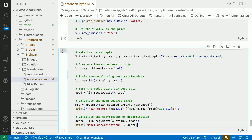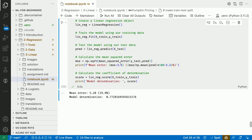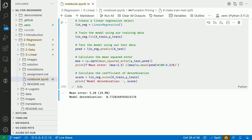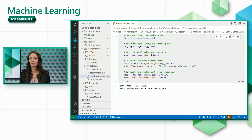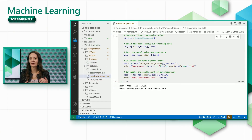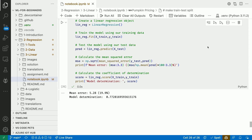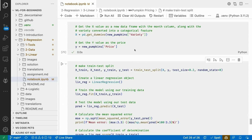It's not too surprising that we still don't get great results, since we're still using a single input feature. We can do better.